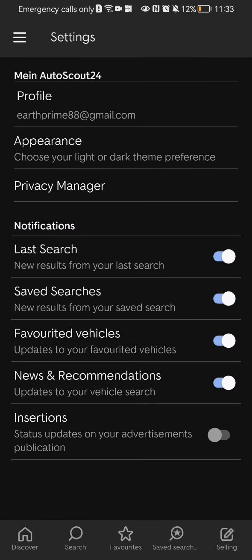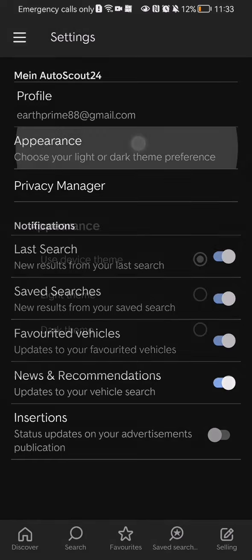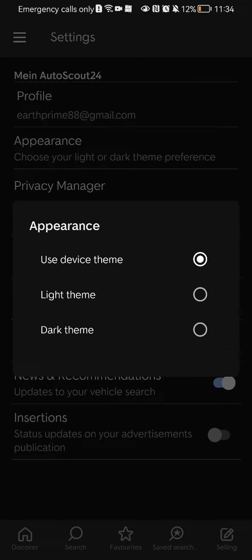Here you will find the second option, which is Appearance. Press on it.